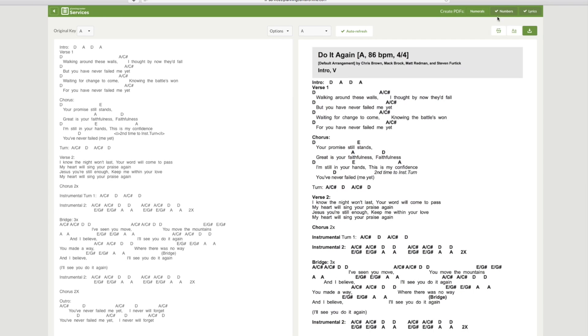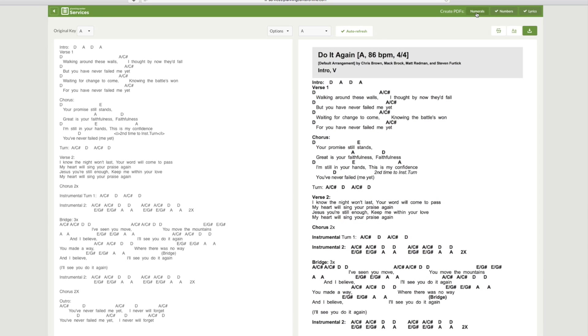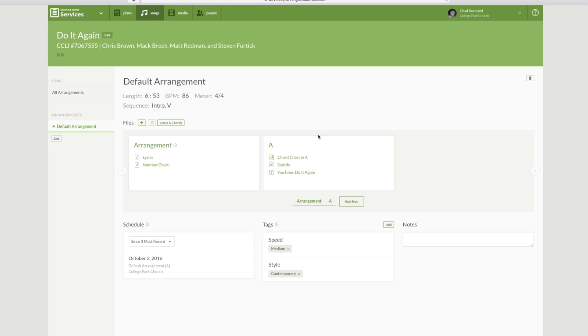And also select numbers because you will have musicians and other people on your team that would like to look at the chord chart in numbers instead of the chords, especially if you're working through modulations in your song. It's best to have your numbers there. Numerals are simply the same as numbers, but you see it as a Roman numeral.